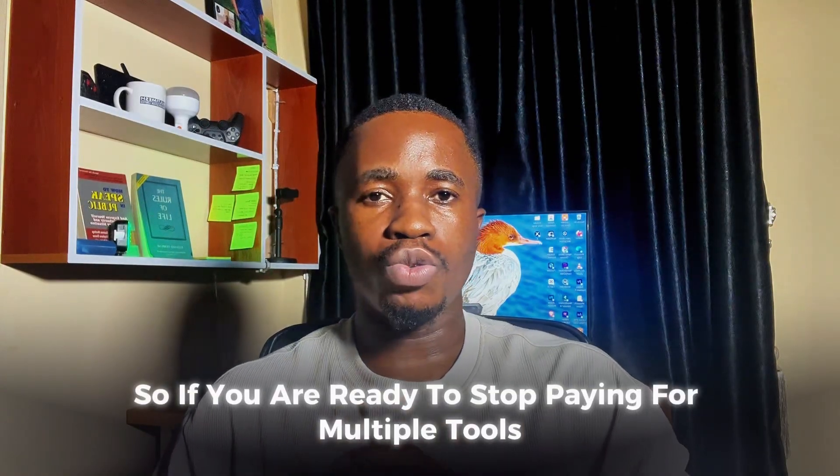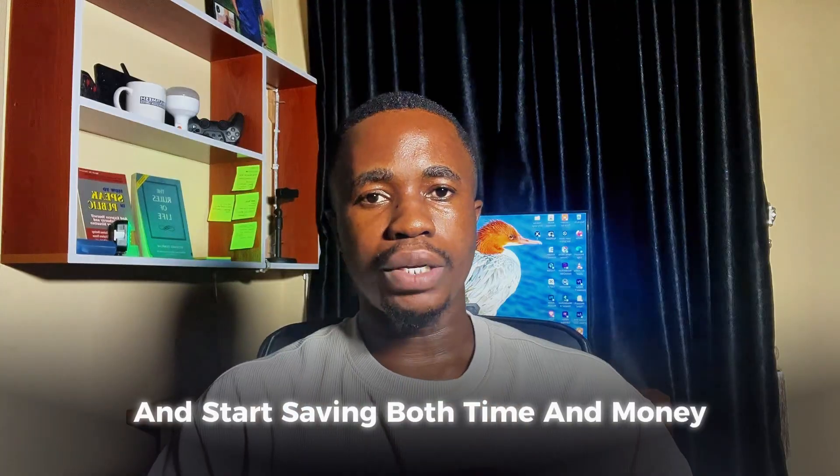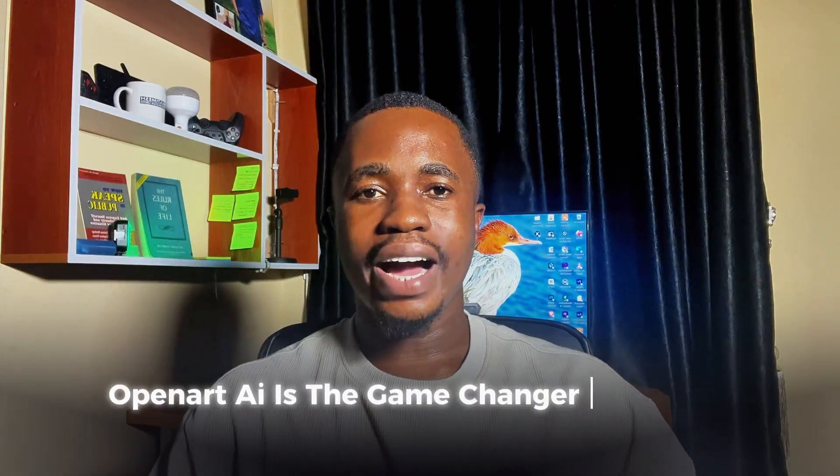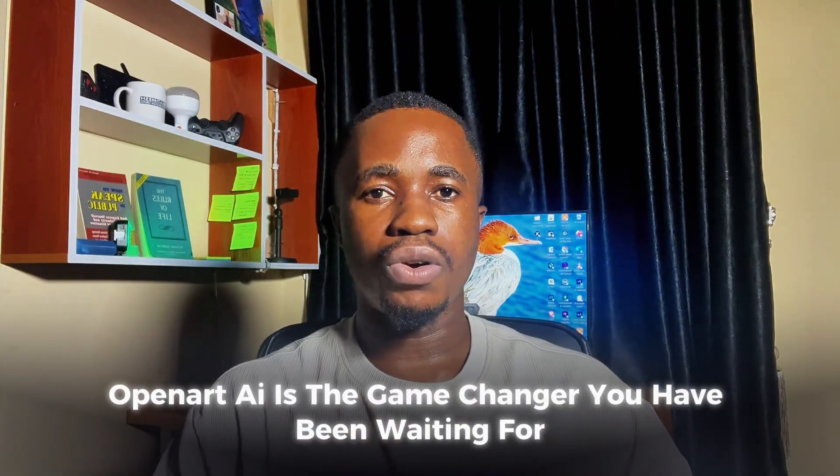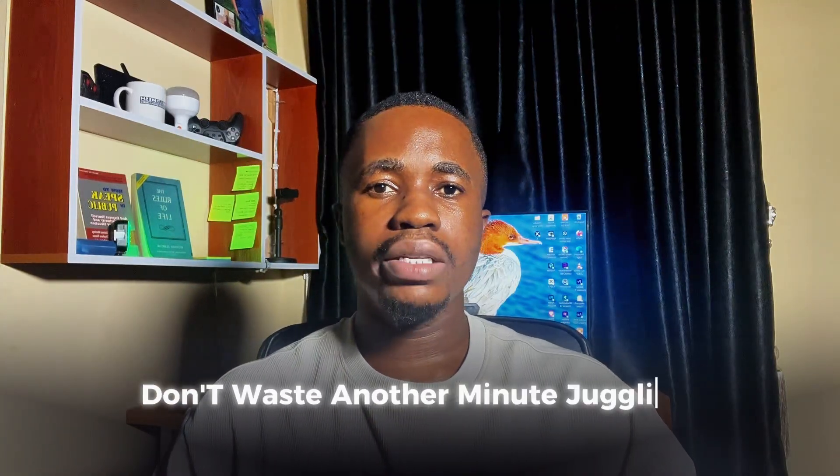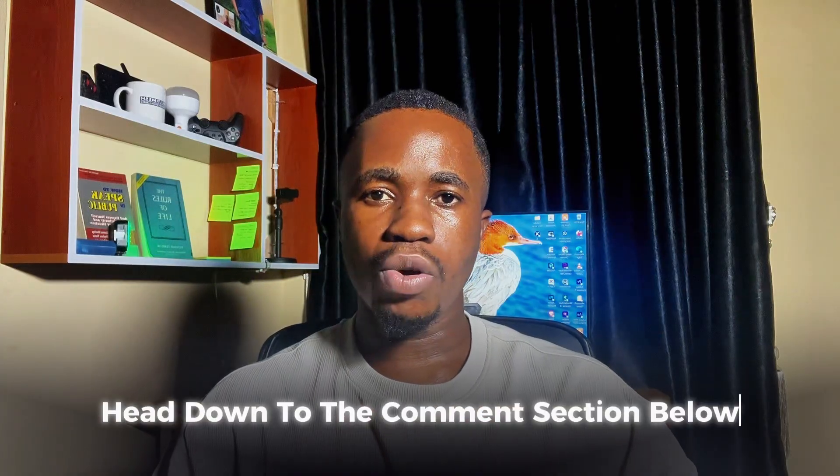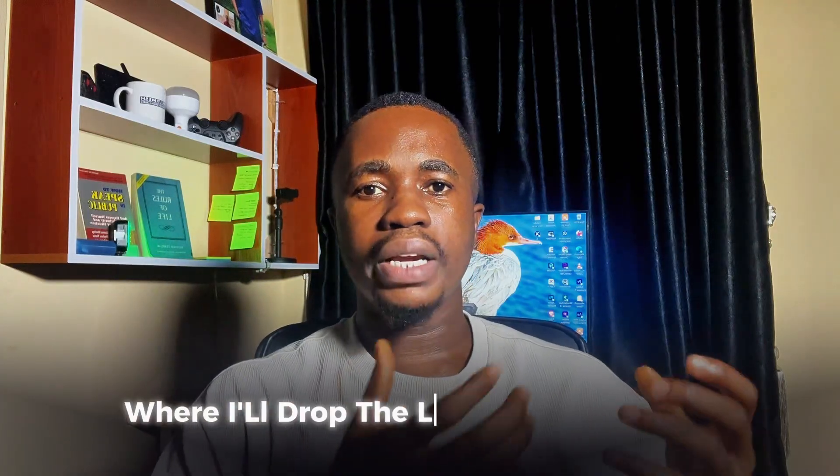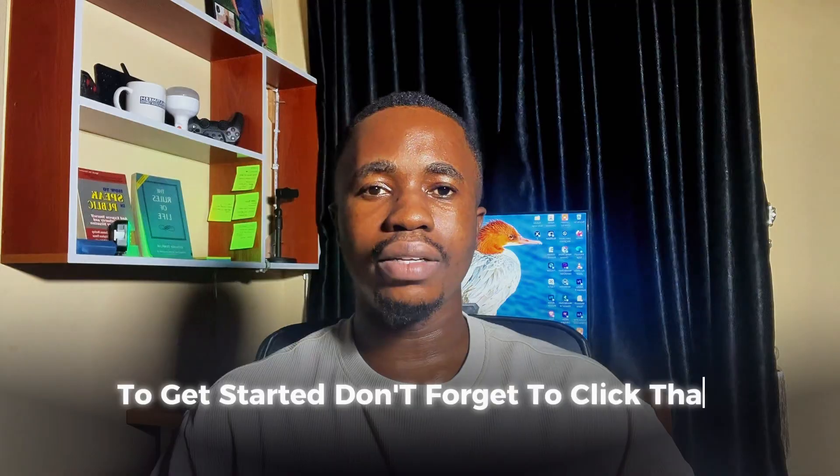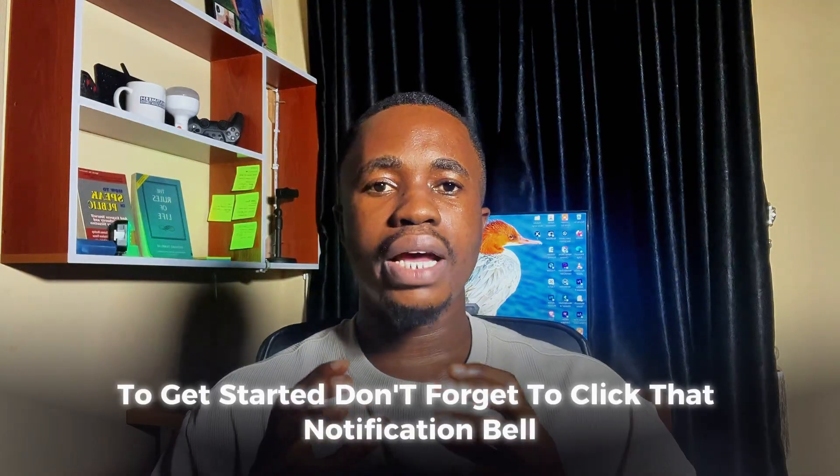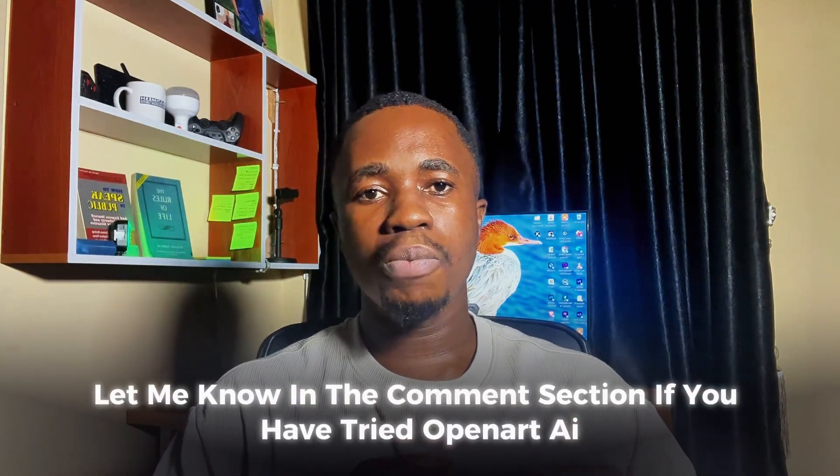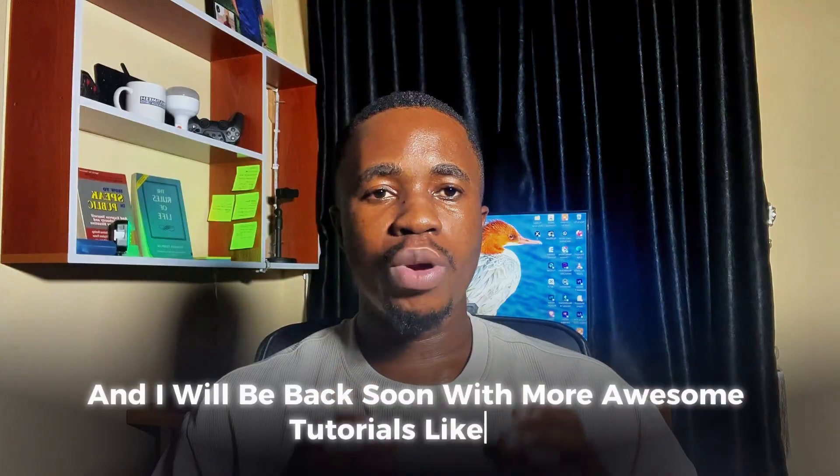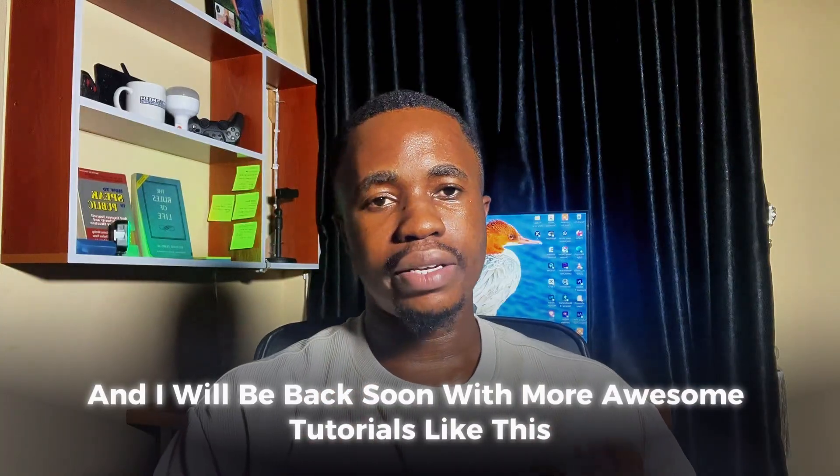So, if you are ready to stop paying for multiple tools and start saving both time and money, OpenArt AI is the game changer you've been waiting for. Don't waste another minute juggling between platforms. Head down to the comment section below where I have dropped the link to this website to get started. Don't forget to click that notification bell. Let me know in the comment section if you have tried OpenArt AI, and I will be back soon with more awesome tutorials like this.